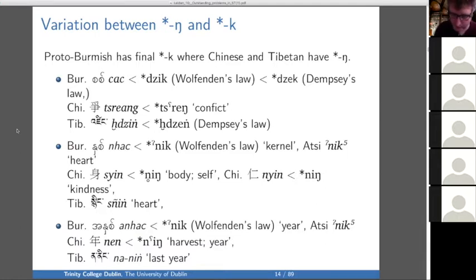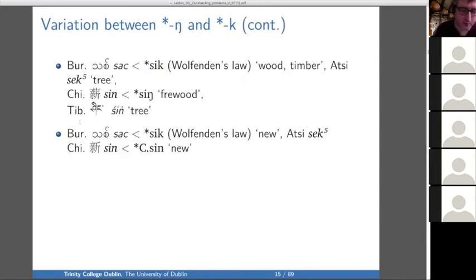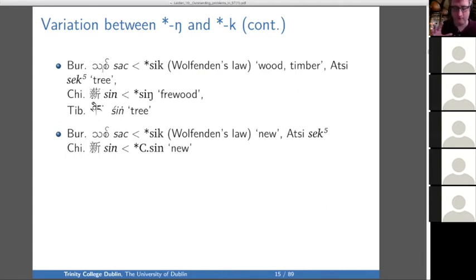Similarly, for 'heart,' Tibetan and Chinese have a clear -ing final, but Burmese has -ik. For 'year,' Tibetan and Chinese have -ing, Burmese has -ik. For 'wood,' Burmese has -ik, Tibetan and Chinese have -ing, and again for 'new.' In all of these examples I've collected — there aren't very many — Tibetan and Chinese have -ing and Burmese has -ik, so it looks like a kind of Burmese innovation.